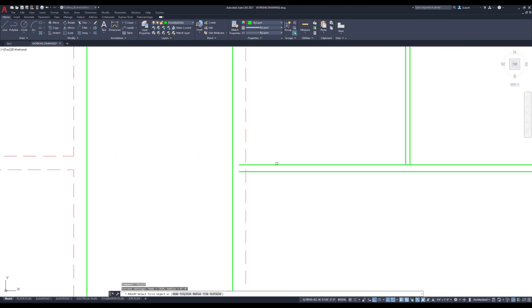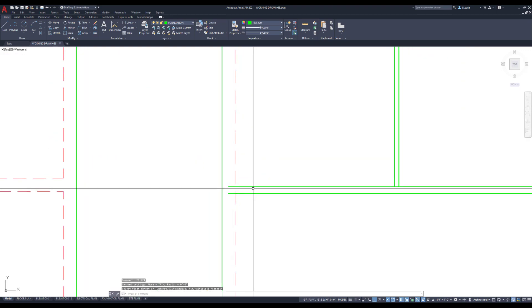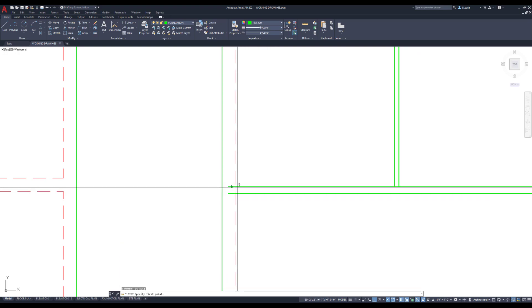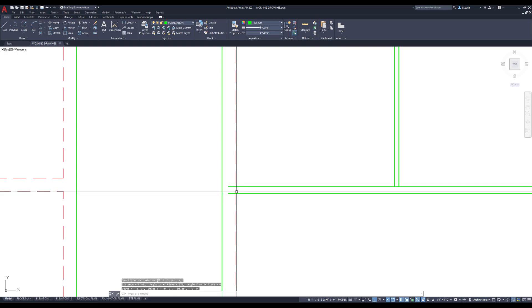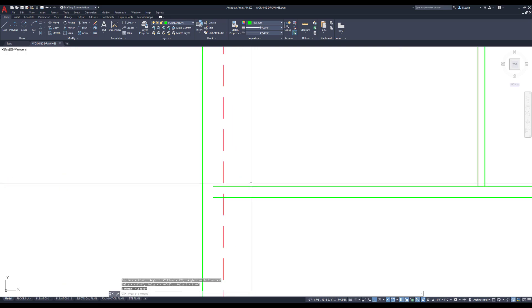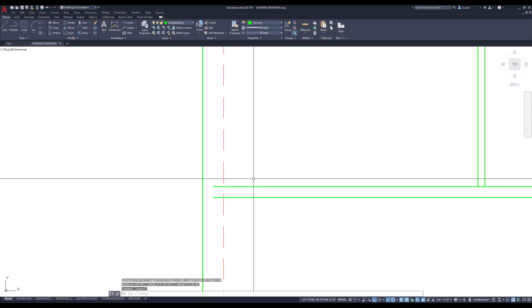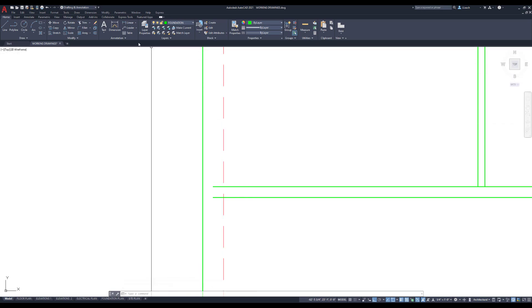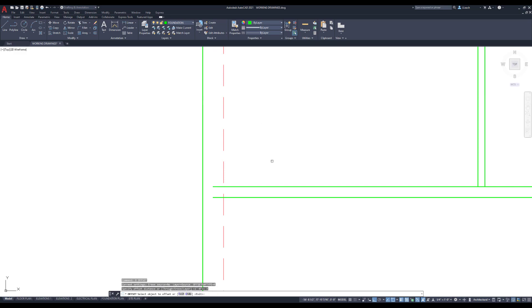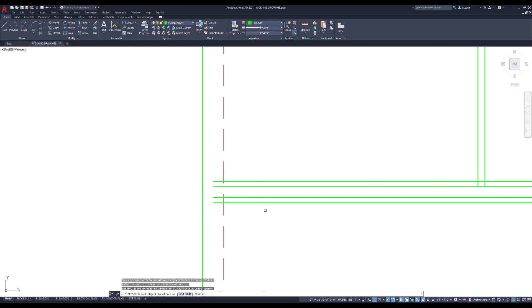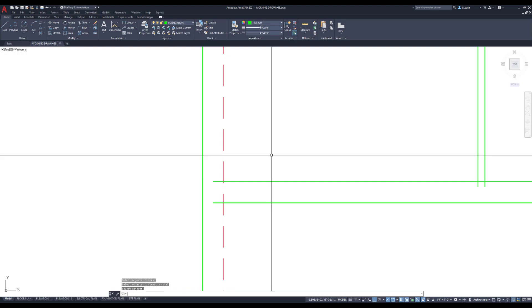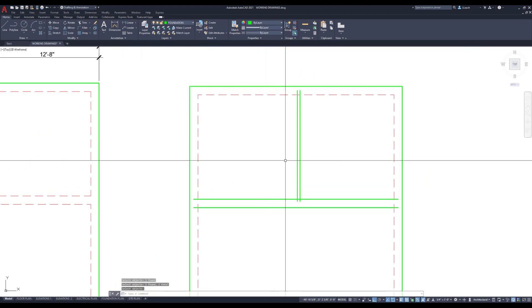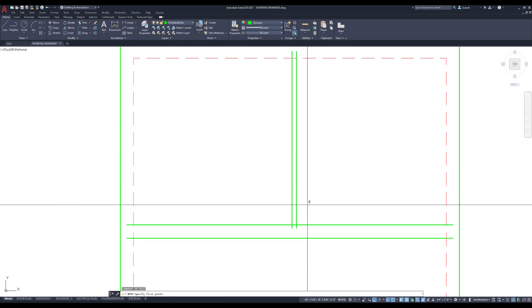And then so this is going to be a 12 inch footing that's centered under this wall. So this wall is, what is that, six inches. So I need to offset this line on each side by three. So I'll offset three, this line up, this line down.